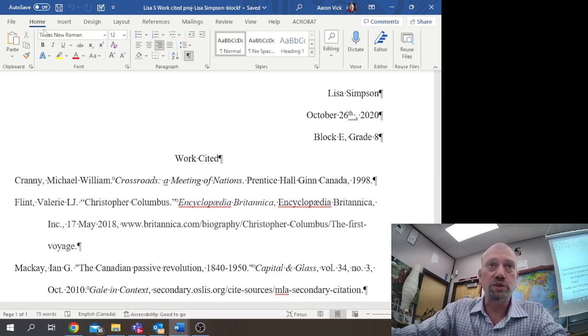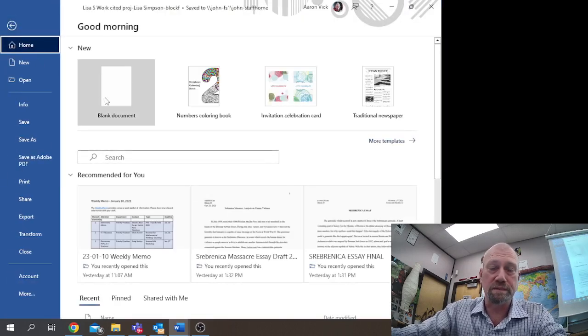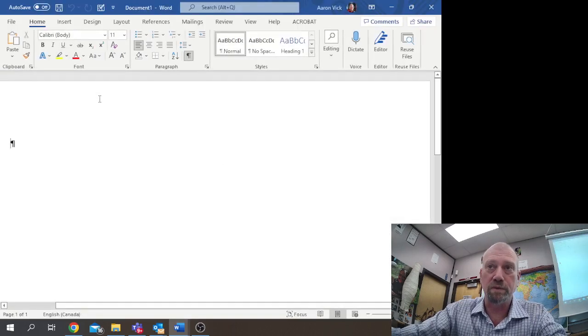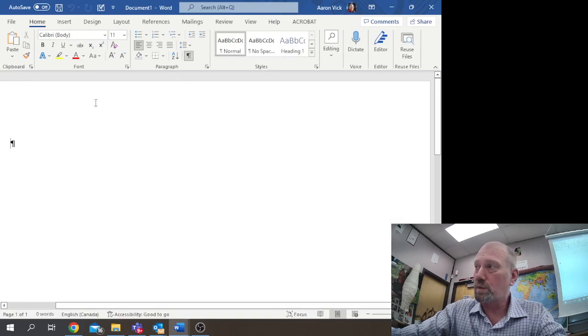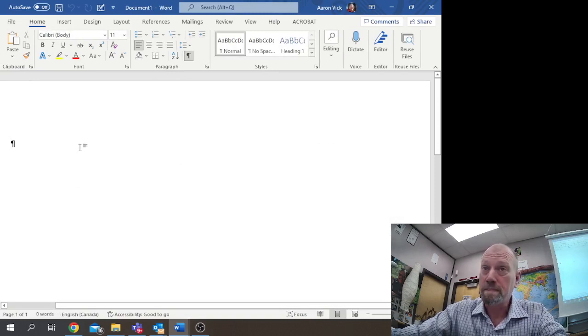I will probably also show you how to do a template version at the very end of this one, but for the start, we're going to go with creating a Works Cited page from scratch.